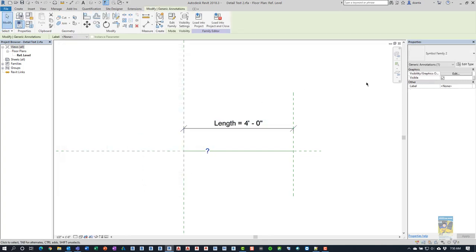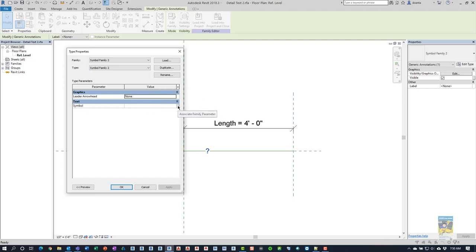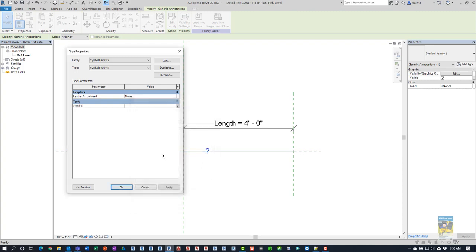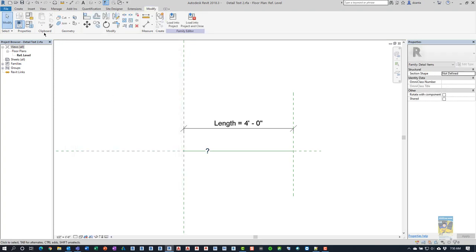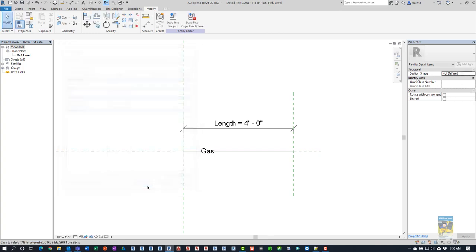We'll select our nested family. We'll go back to the type properties window and here under symbol, we can click this item here, this icon, to associate this symbol's family parameter that's in the nested family to the text parameter of the host family we just created. Doing this will allow us to go here under text and change it to whatever we want. For this case, we'll just say gas and we'll set some values like this for offset and spacing.